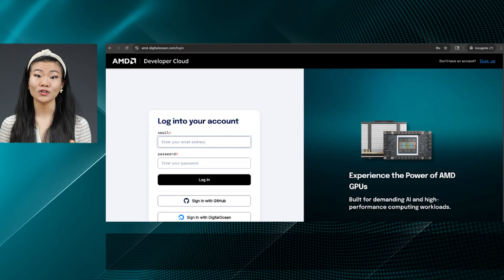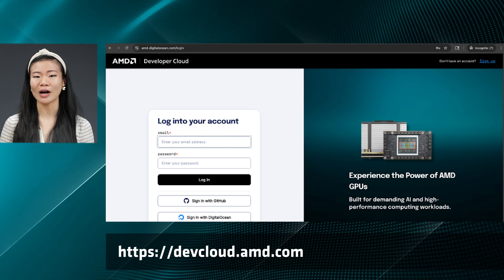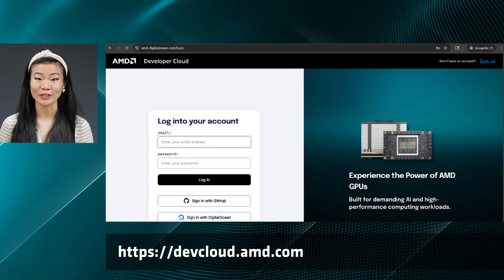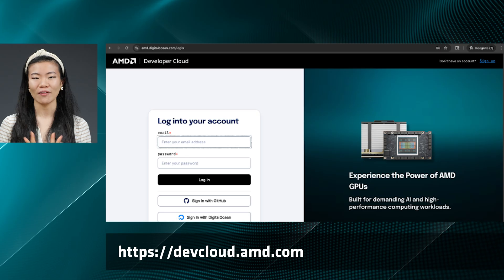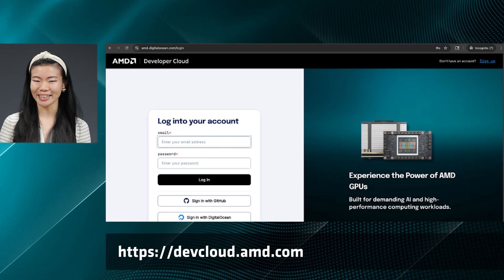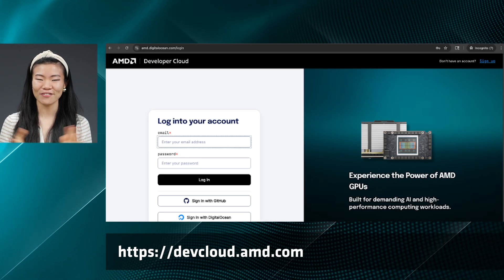Now go try this for yourself at the AMD Developer Cloud. I'm really excited to see what cool agents you build. Feel free to request some free credits to get started and have fun.